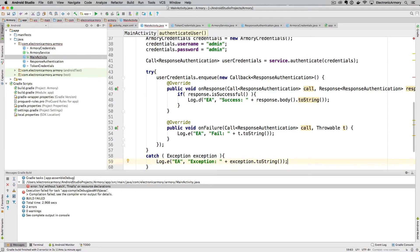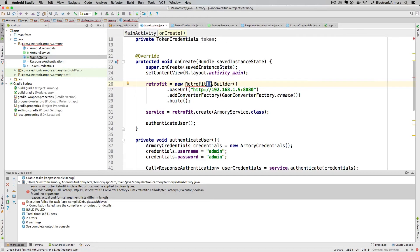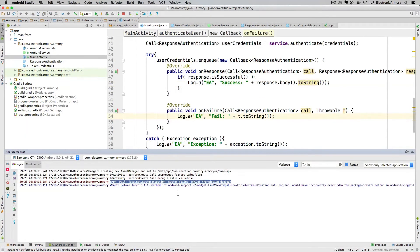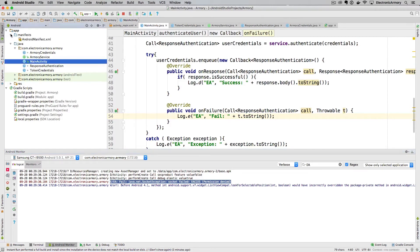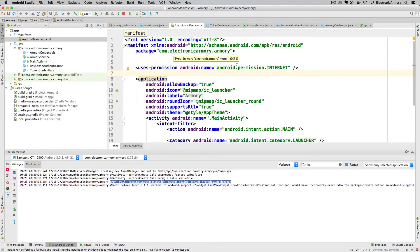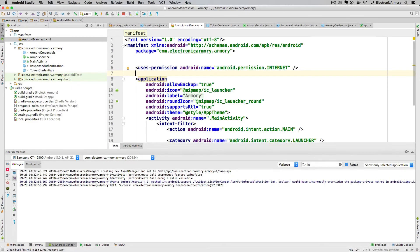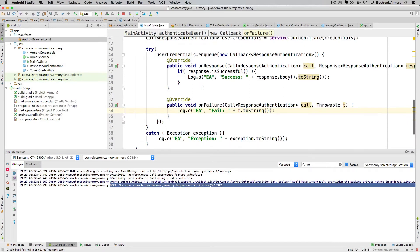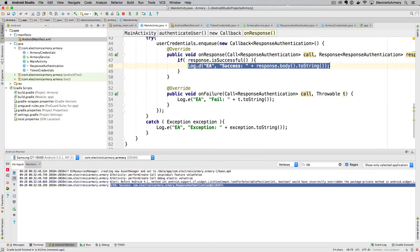One thing we forgot to add was the internet permission for the Android device in the Android manifest file — this became obvious when we couldn't get a socket connection. We open the manifest file and add the INTERNET permission above the application element. Running the app on an external device hitting our computer's IP address, we can now see our debug message for success appearing in the logs.